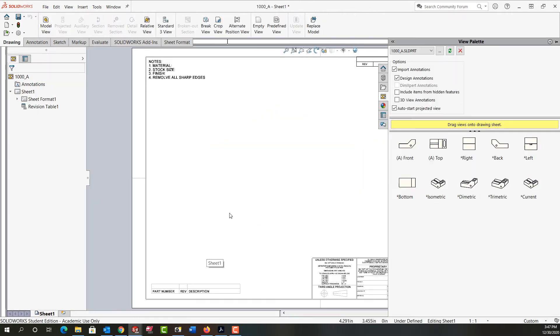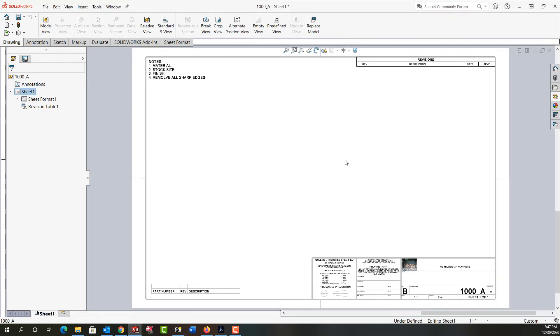A blank drawing will open with the view palette open. For the purpose of this video I'm not going to use the view palette. It is a great thing to make drawings from and very handy but I'll address it in later videos. So for now I'm just going to click back on the sheet in white space to close that.